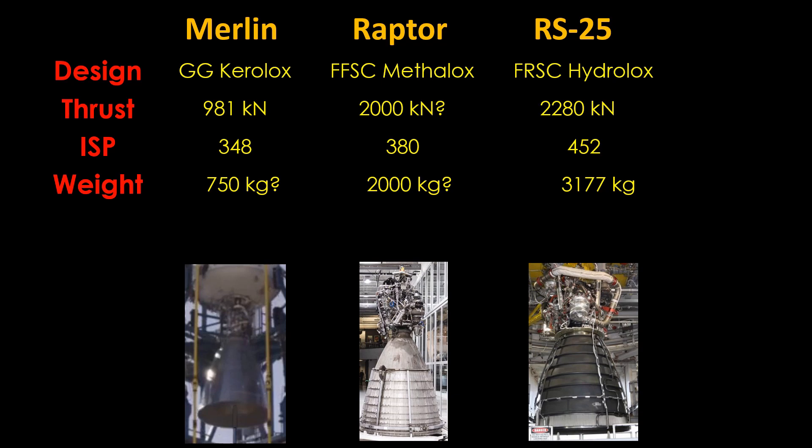Finally, the nozzle size of the Merlin is 3.03 meters, which fits inside this 3.7 meter diameter of the Falcon 9. The Raptor is smaller at about 2.5 meters, and the RS-25 is still smaller at 2.4 meters.